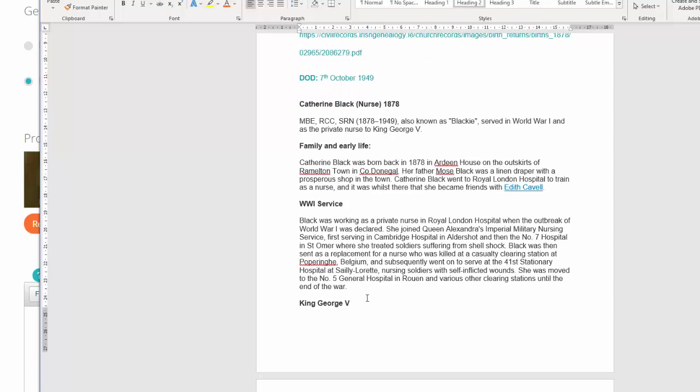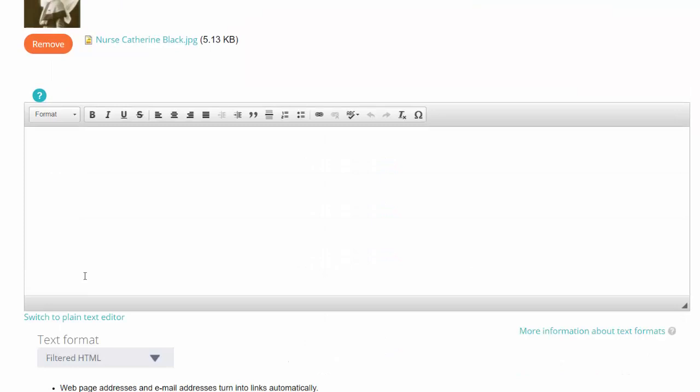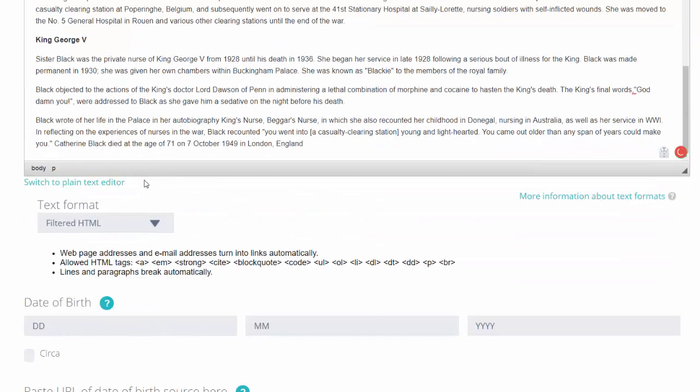I'm simply going to copy the information that I want to put into the main body of the chronicle. I can do that here simply by copying and pasting, so I've put in the information that I want to include.